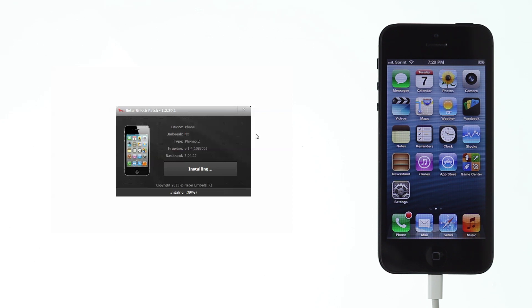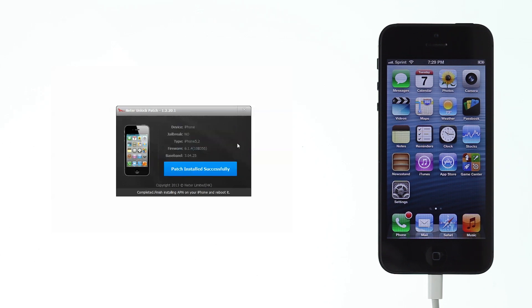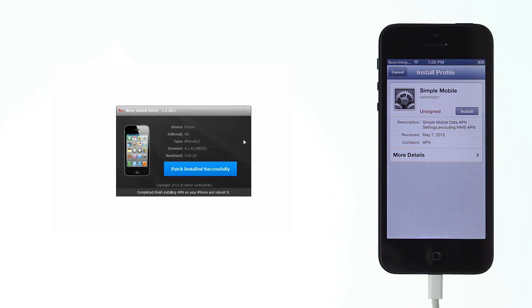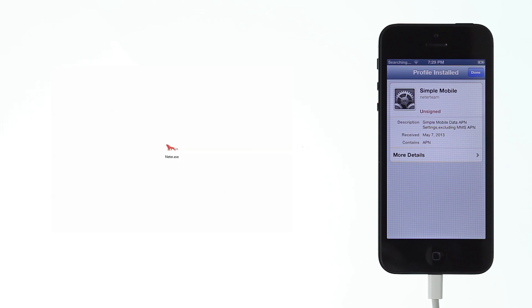Select the carrier you will use with your iPhone. That will send a custom APN profile to your iPhone. If you want to manually set APN or your carrier is not listed, select other carrier.